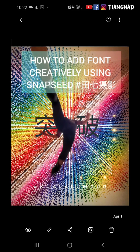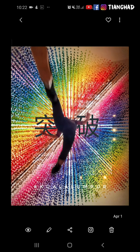Hello everyone. This is Tenchat here. Today I'm going to share some tips that make your photo a bit different.